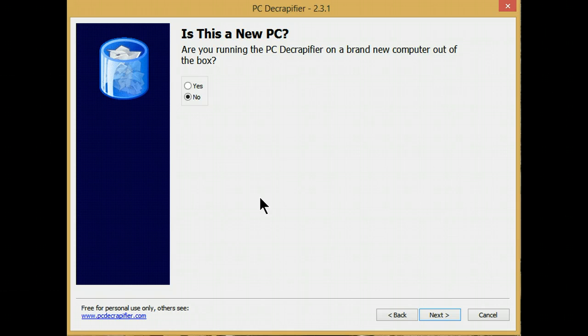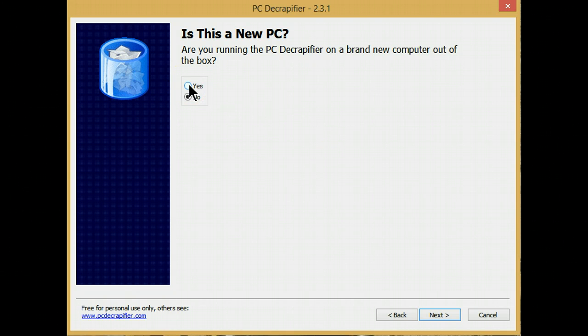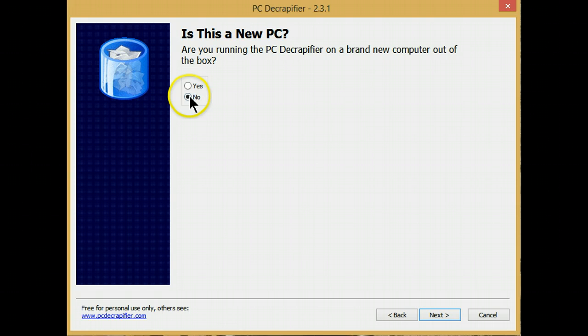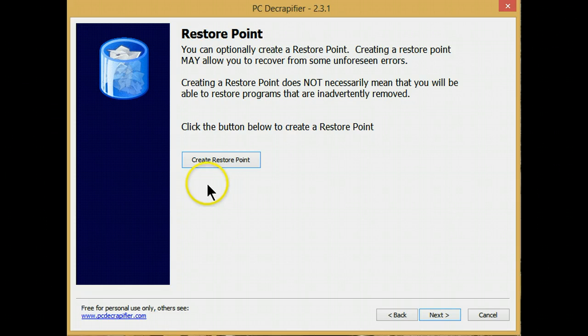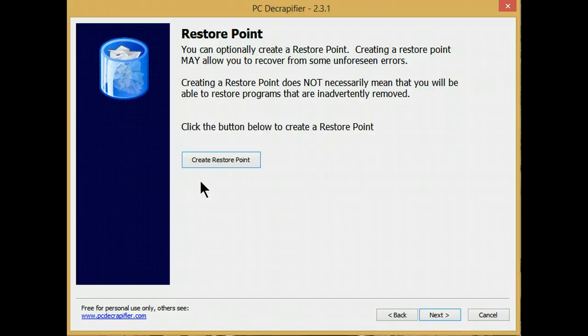If this is a brand new computer, the answer would be yes. The answer for me is no, it's not a new computer. Next, always create a system restore point so that if there's a problem as we go along, at least we can go back to where it was before it started doing its work.